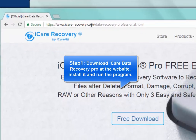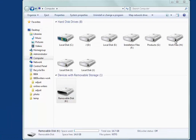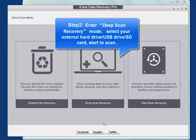Download iCare Data Recovery Pro at its website. Install it and run the program.